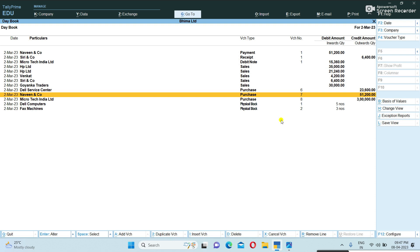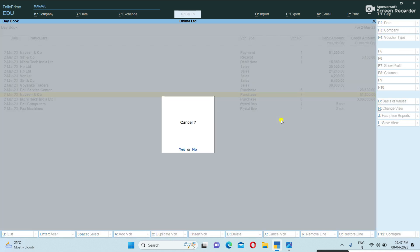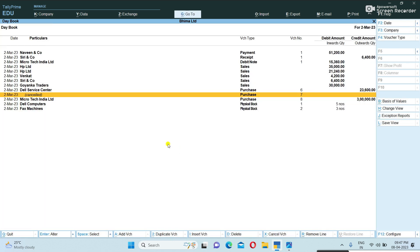I want to cancel this voucher — I am selecting this one. You can press the shortcut key Alt+F8. See, it is asking 'Cancel: Yes or No?' Press Yes. The voucher is now cancelled — it is showing that it is cancelled.